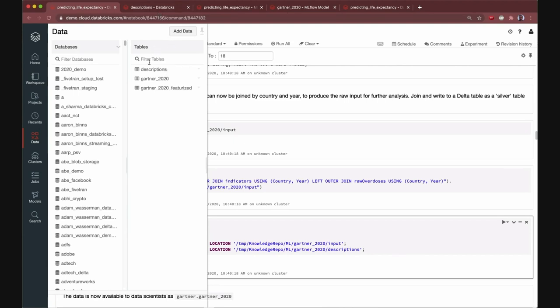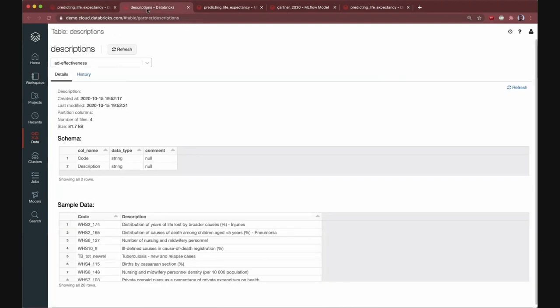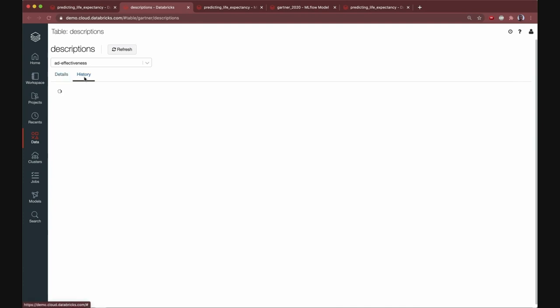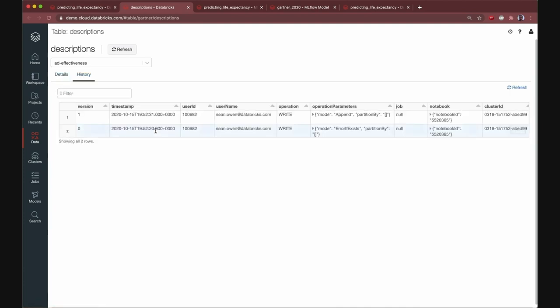And if we clicked into, for example, the descriptions table, this is this lookup table I was writing. You'll see, for example, the schema, sure, some sample data, but also a history. So delta tables, unlike most data sets, can be updated. They can be modified. And as they are, there's a transaction history that's created. So, for example, later I could go back and query the state of this table as of a previous point in time, as of a previous version.